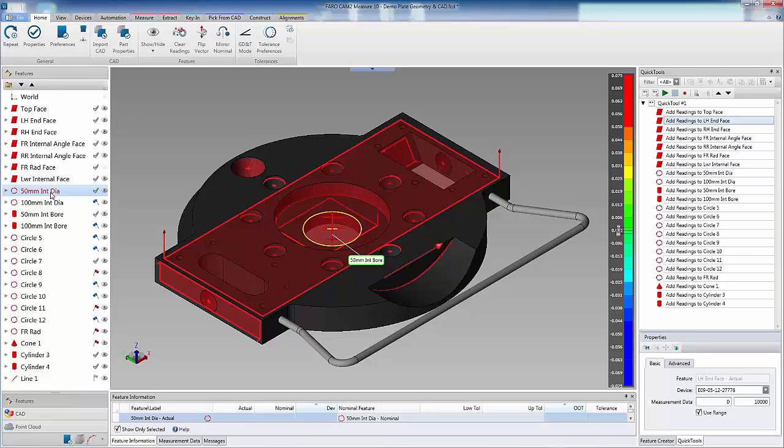Therefore, we can force the compensation method so that CAM2 measure 10 calculates the feature correctly, regardless of where the user takes the compensation point.